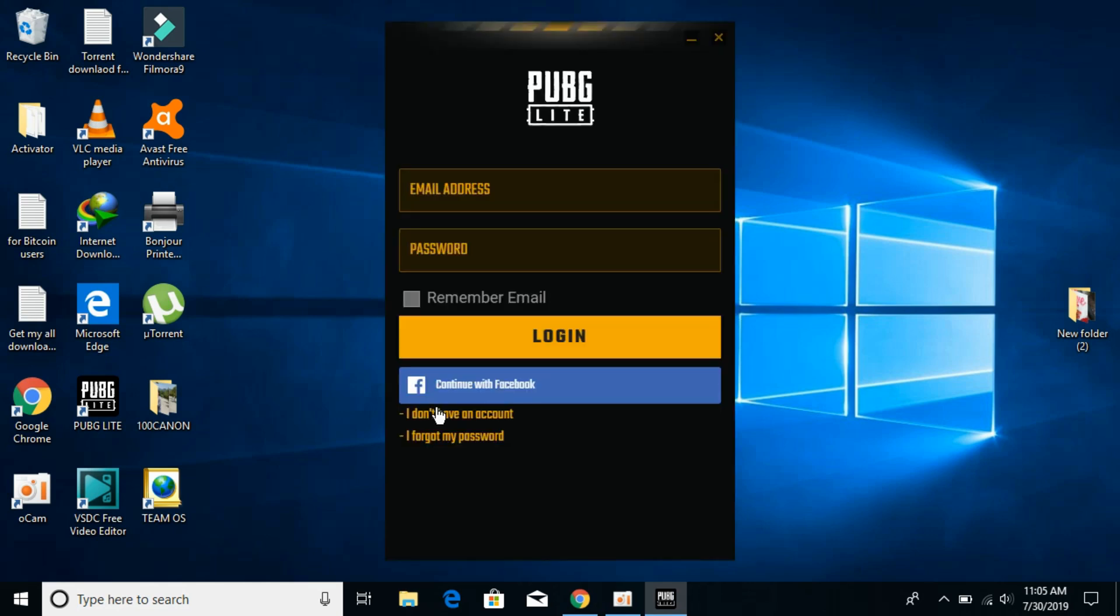Here we have the PUBG Lite application on PC. If you already have an account on PUBG, just enter your email and password. If you made that account with Facebook, click on Continue with Facebook and allow it. In case you do not have a PUBG account...